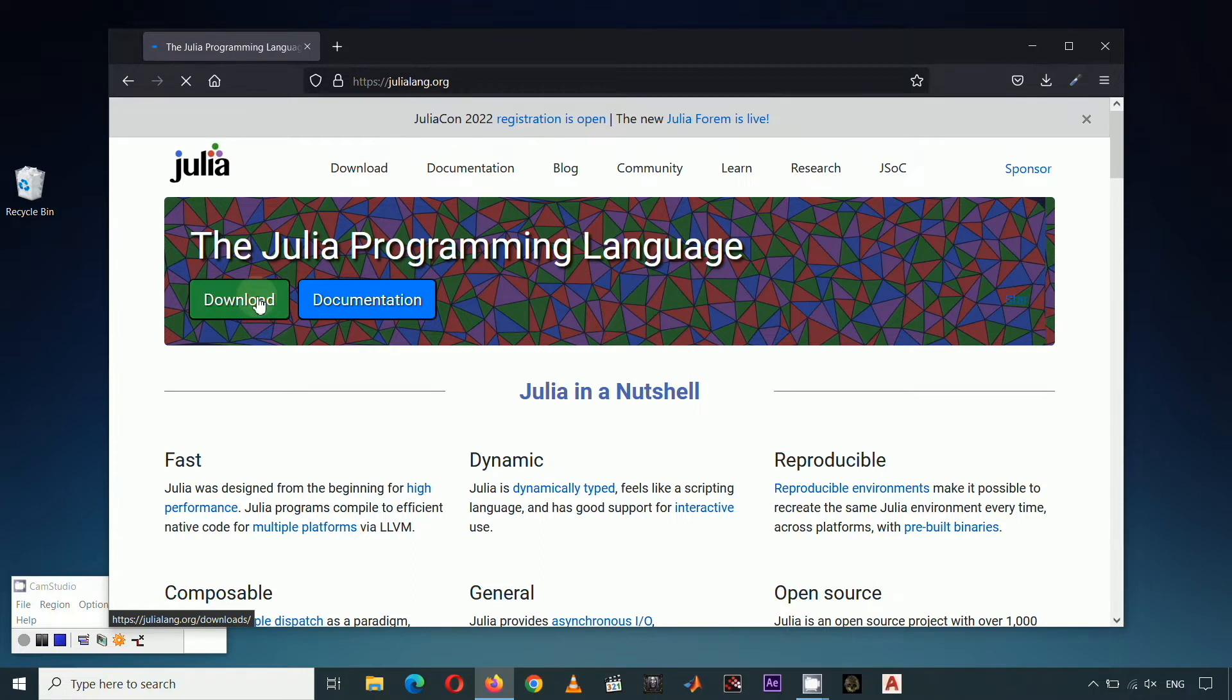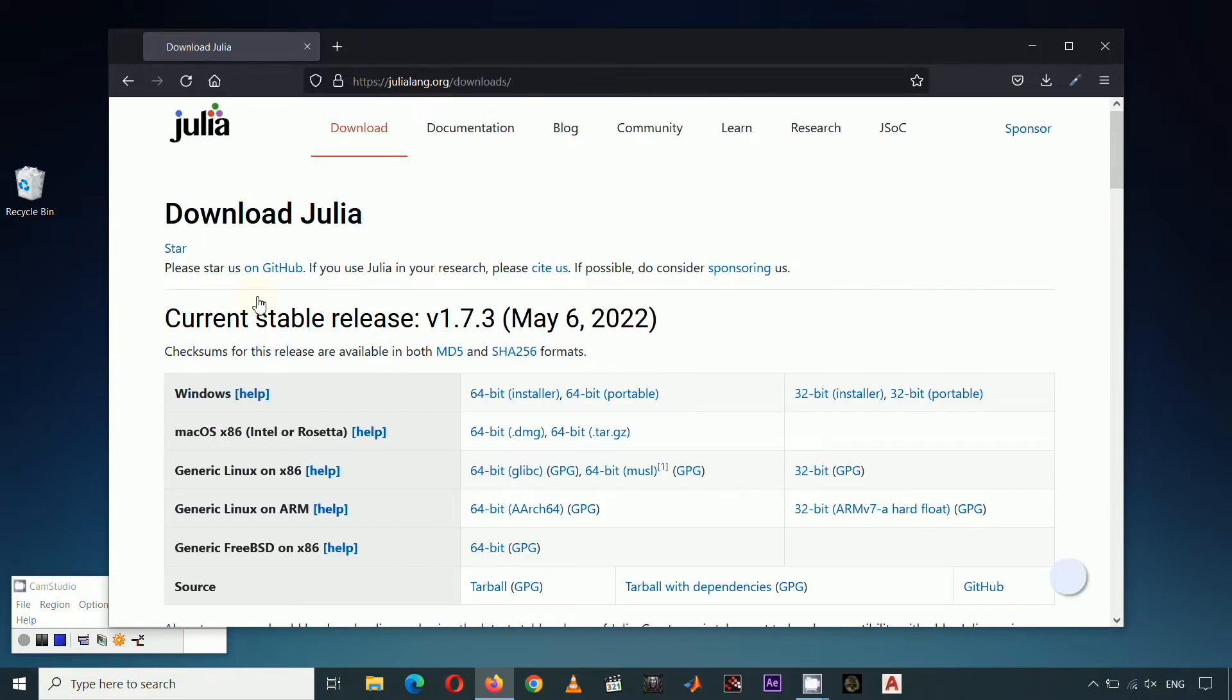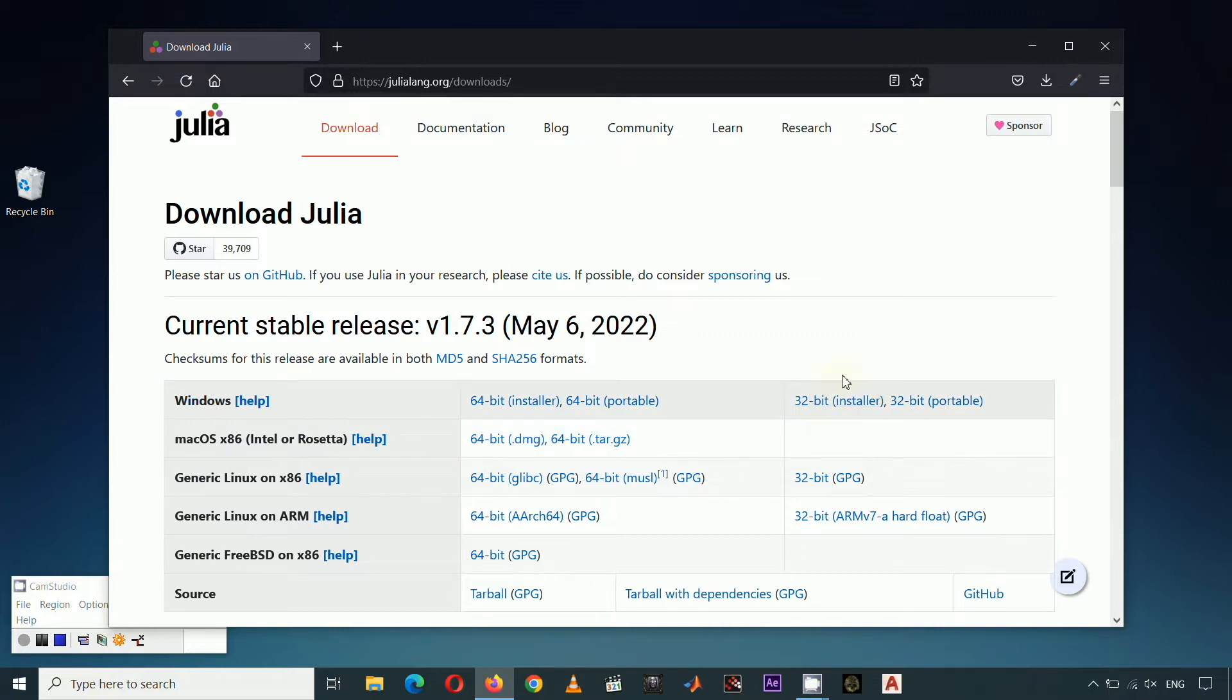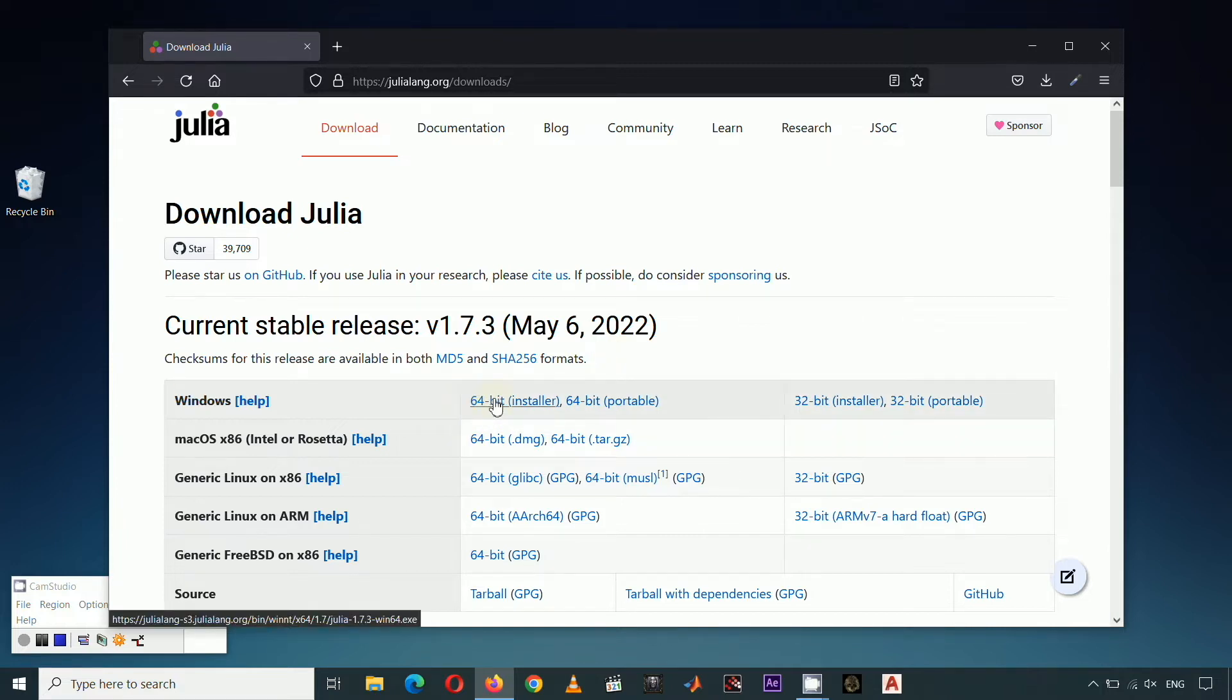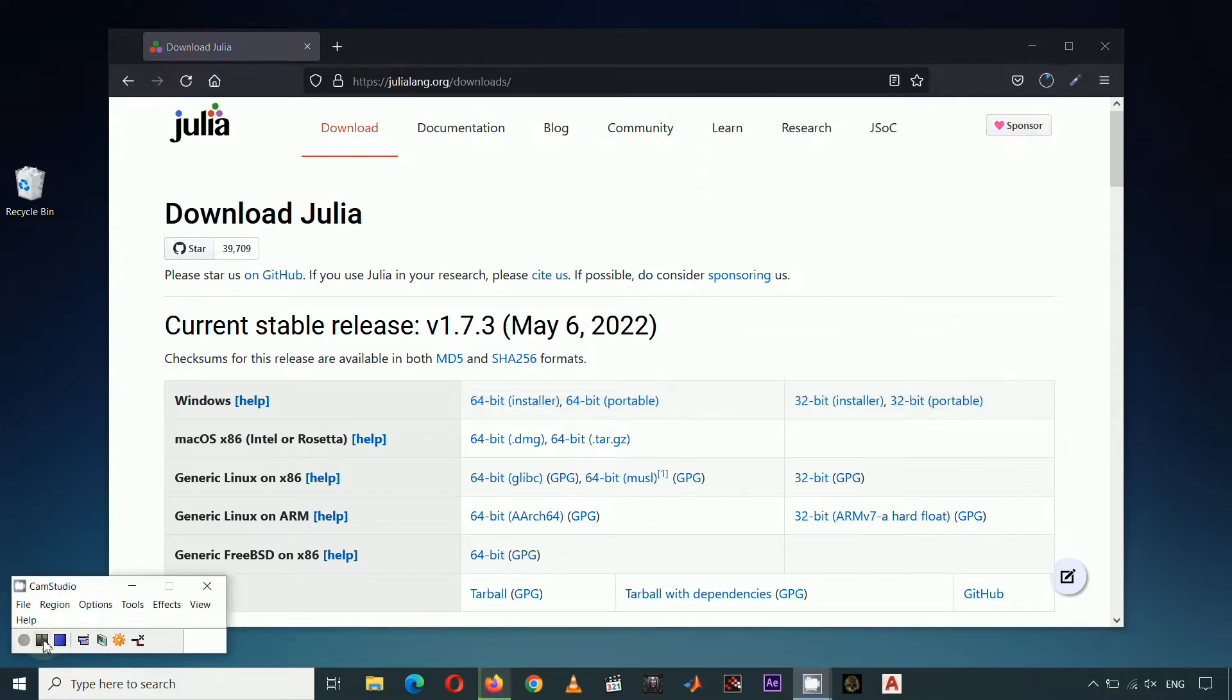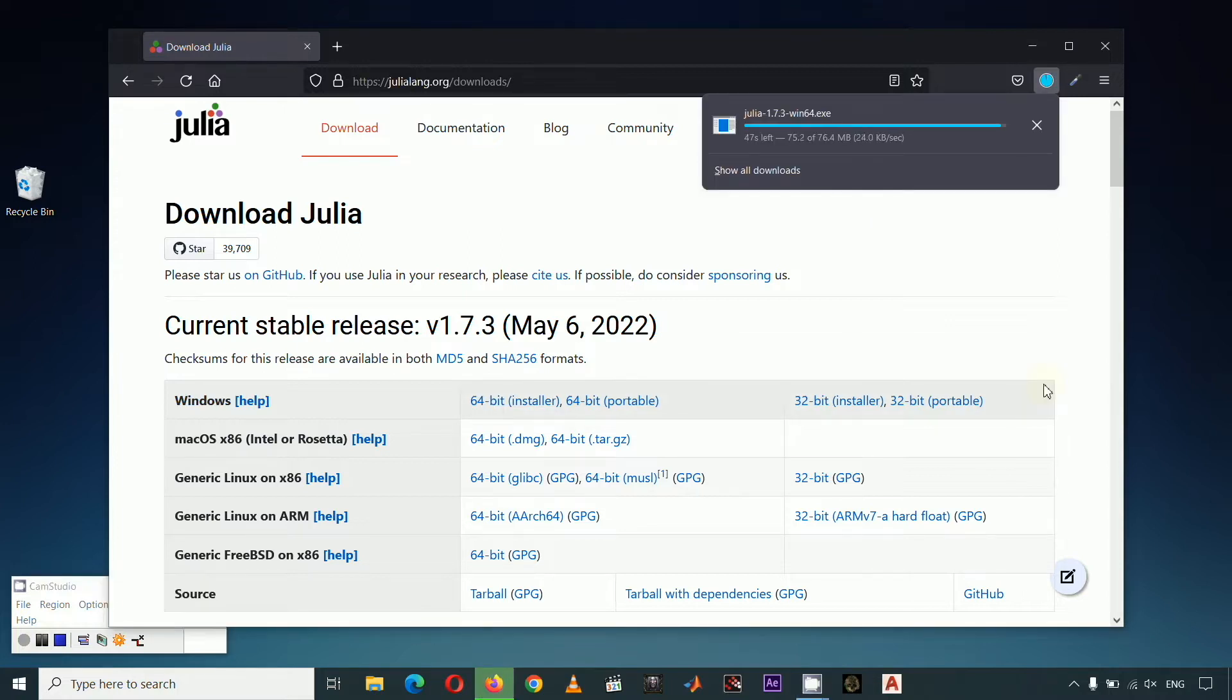This will bring you to the Downloads page that will provide you with different options depending on your operating system. I have a Windows 64-bit operating system. If you have 32-bit, then choose this installer. But since I have a 64-bit operating system, I'm going to choose this installer instead. Your download begins once you click this installer.